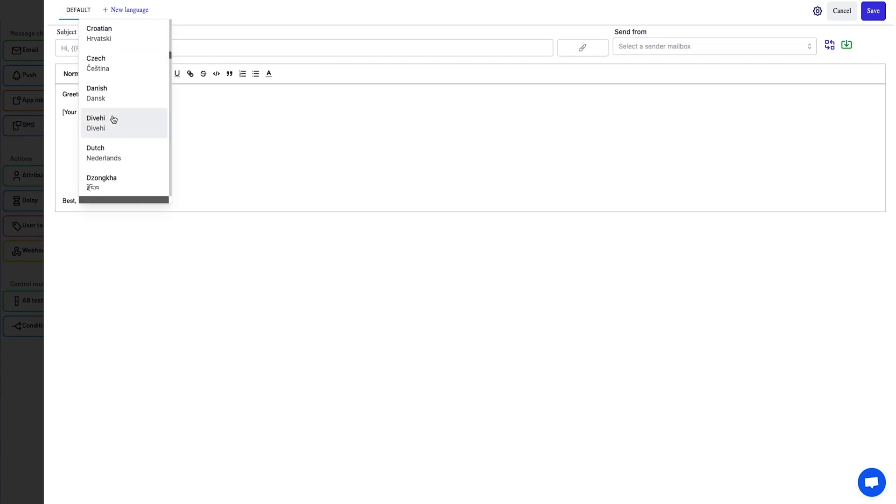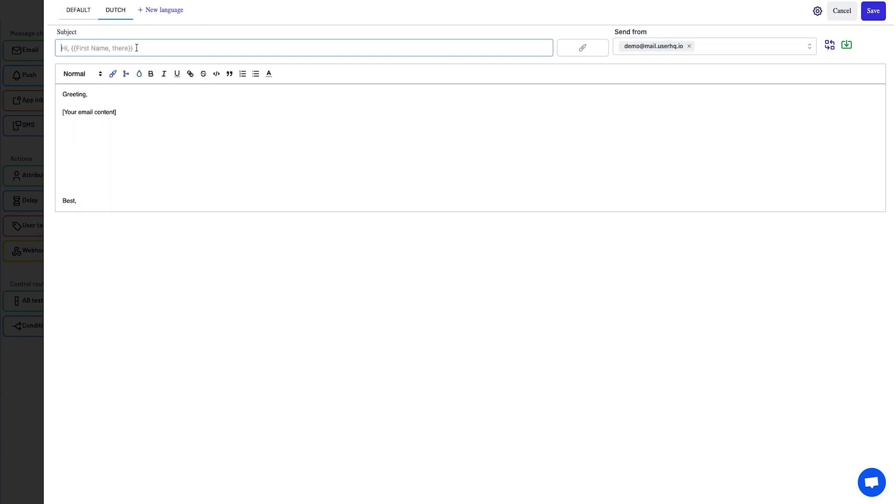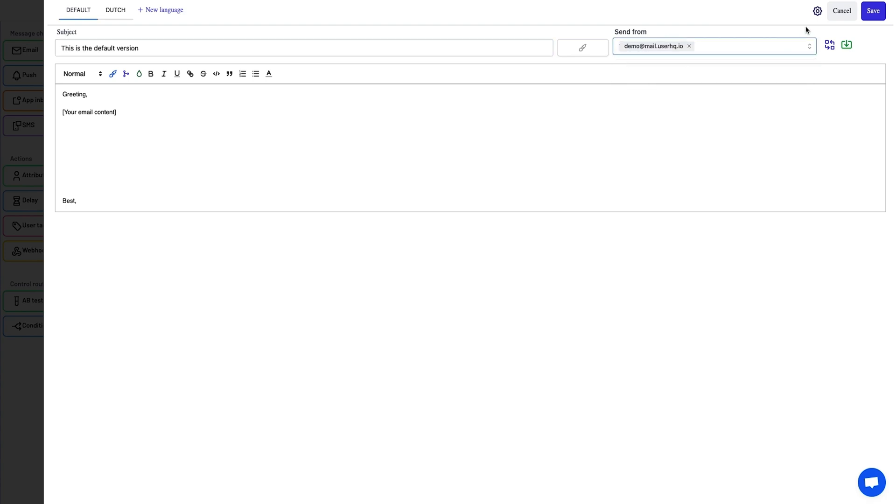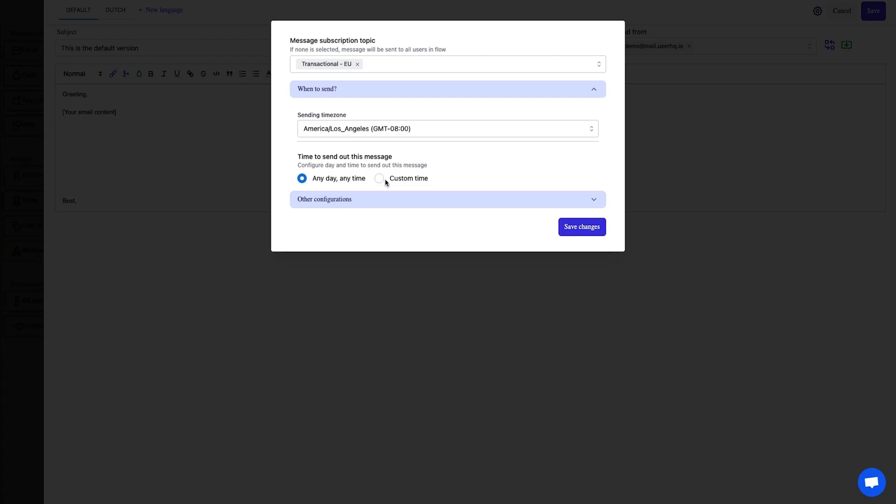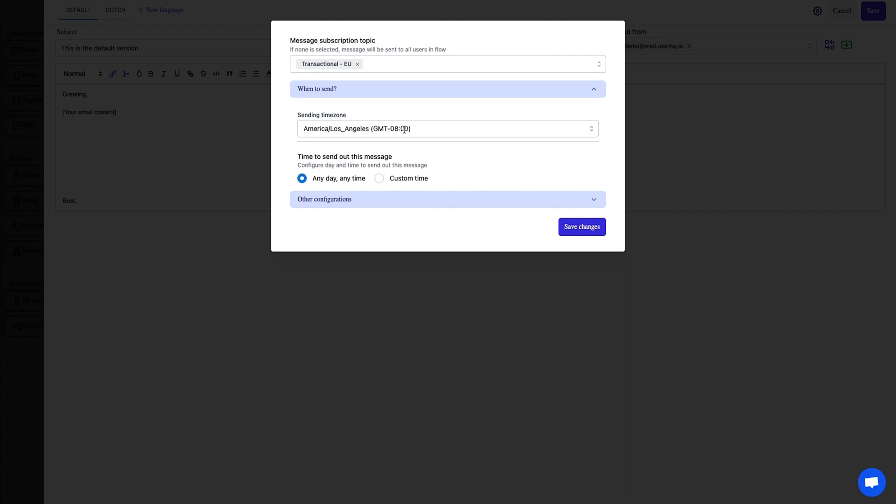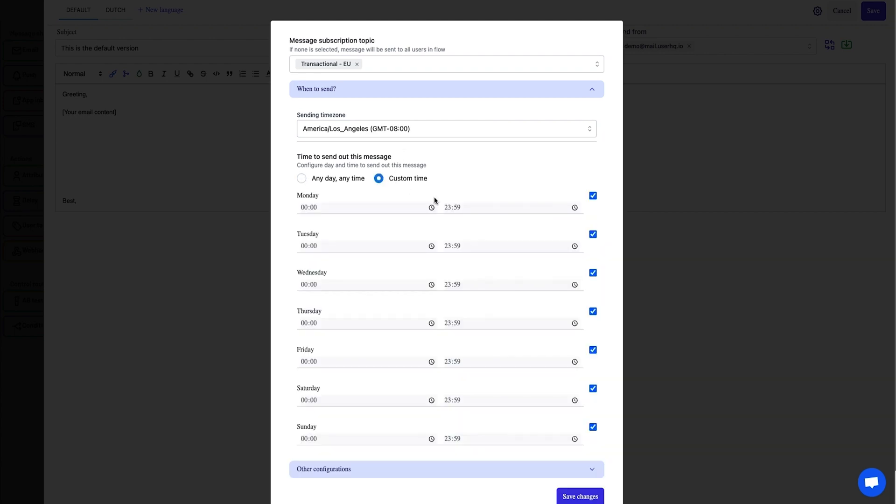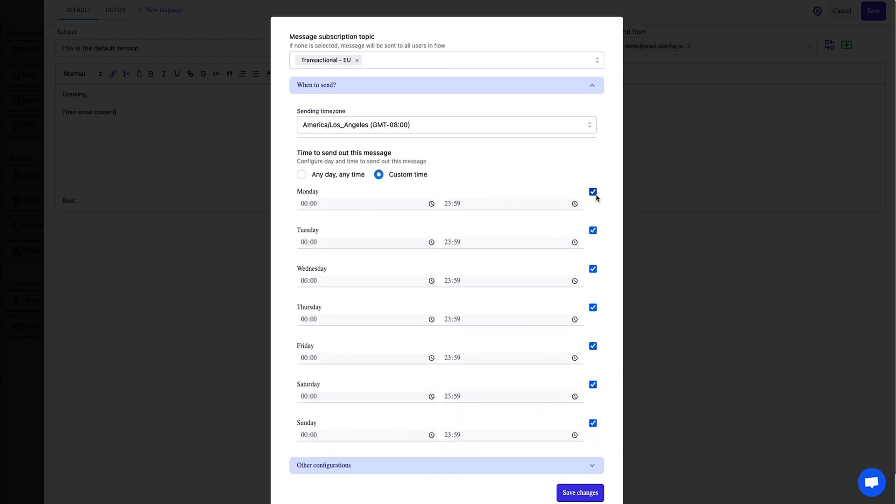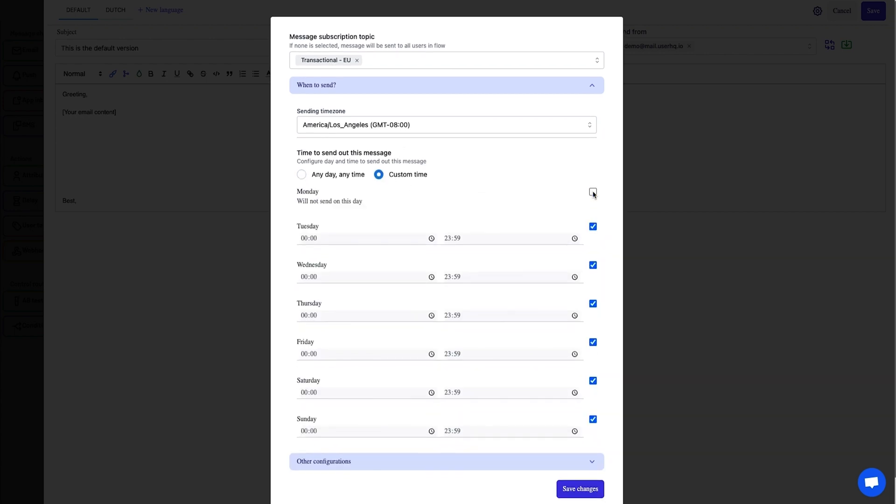You can customize the language and include a default version. Then it's time to write the subject line and body copy, add the send from email, and confirm the settings, like configuring the time zone, creating custom schedule, and setting up the tracking.